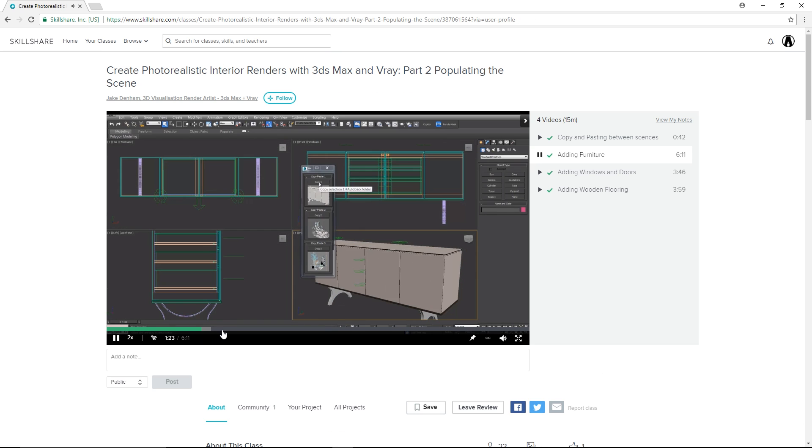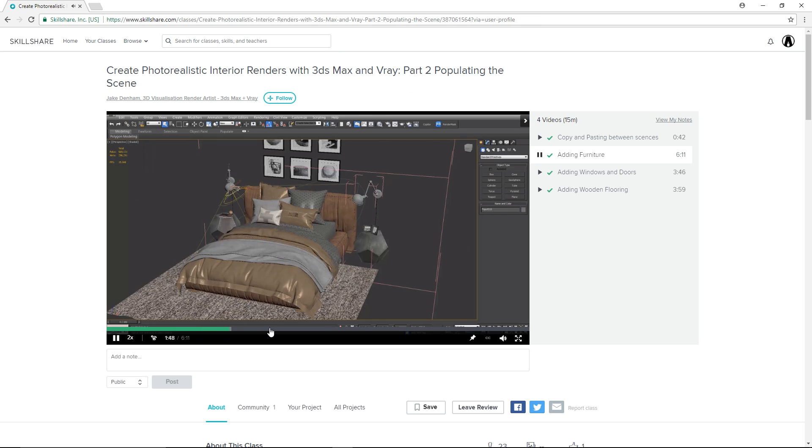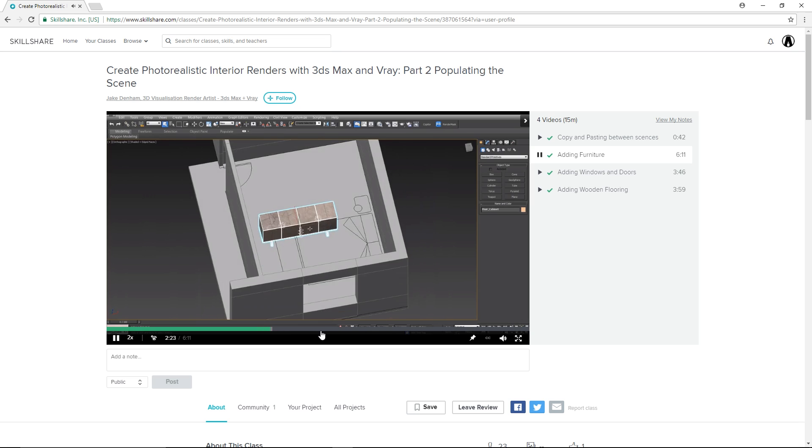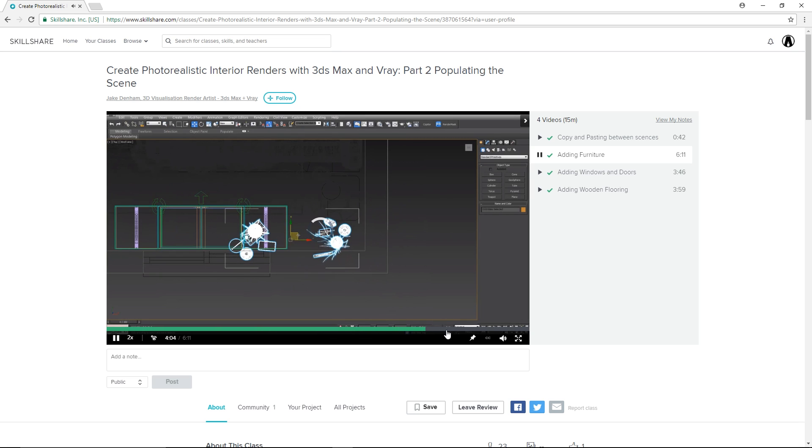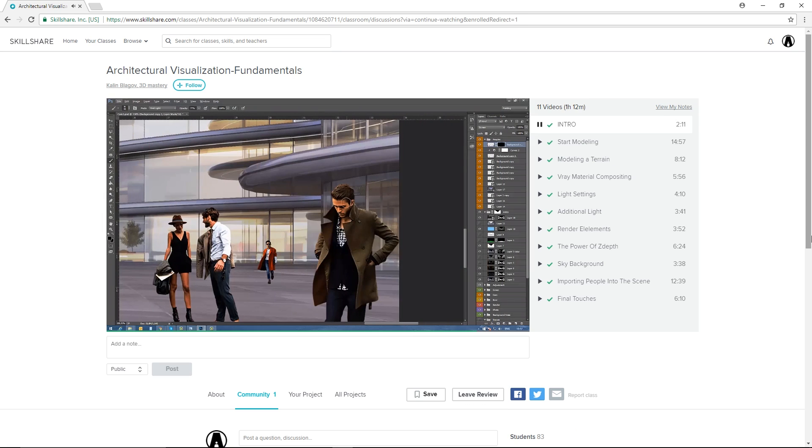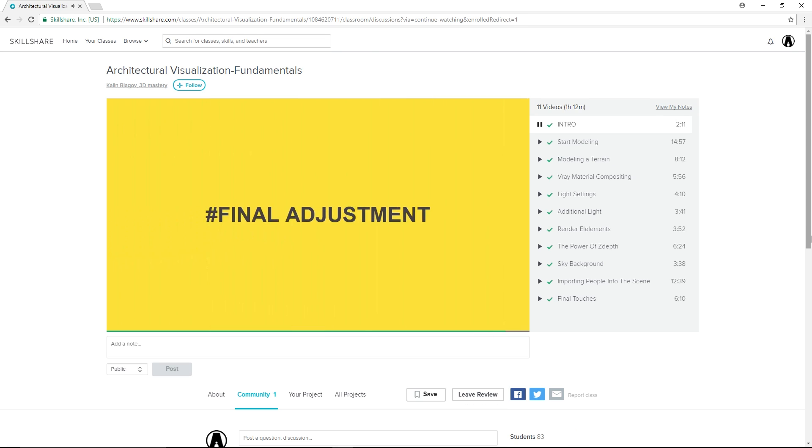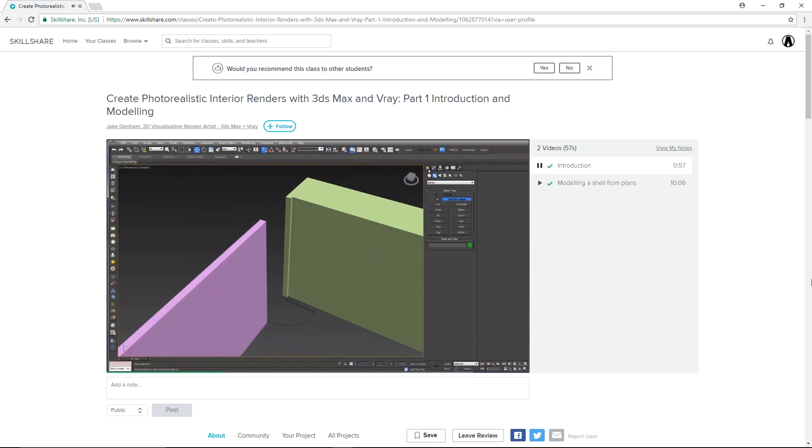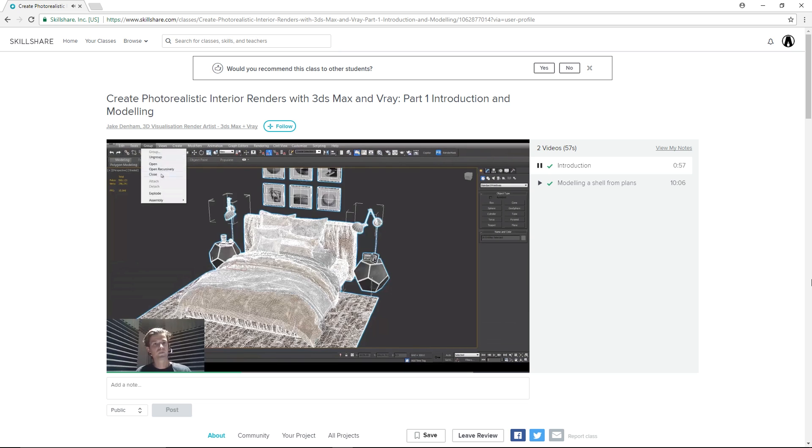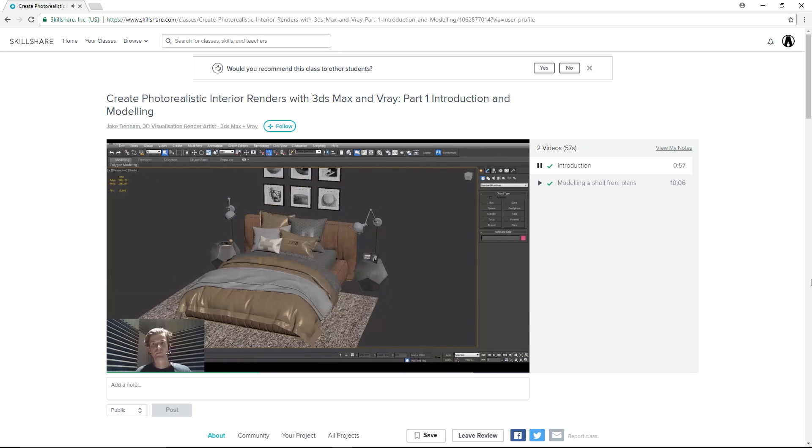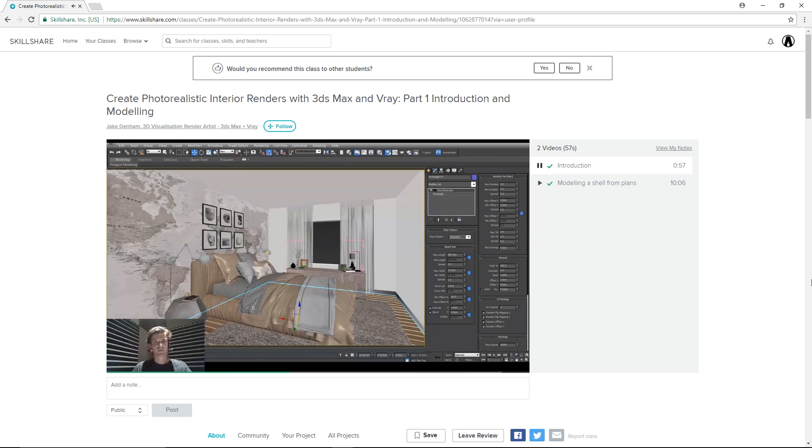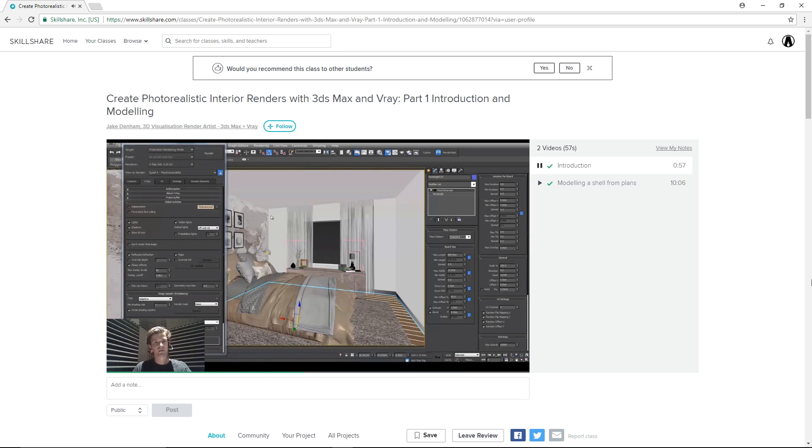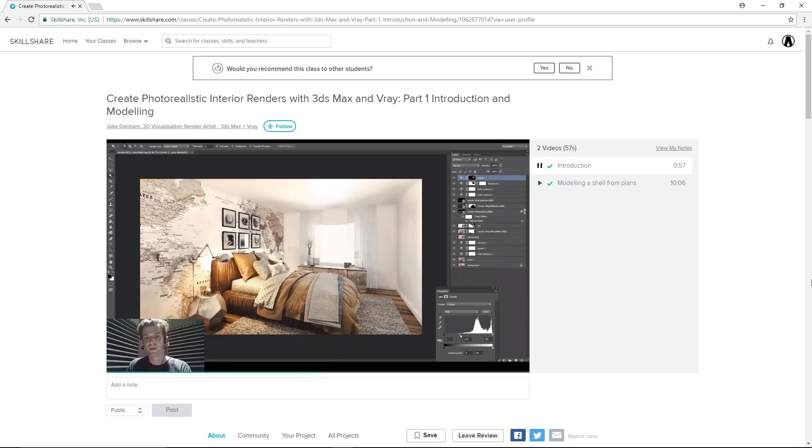I will also leave links to a few courses that I'm currently taking. One of them is the Create Photorealistic Interior Render with 3ds Max and Vray and the other one is the Architectural Visualization Fundamentals. Both of these courses will show you a step-by-step tutorial from modeling your scene to rendering and editing in post-production with Photoshop.